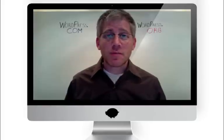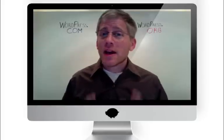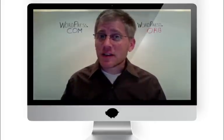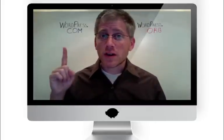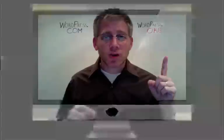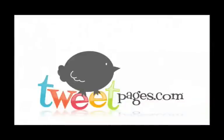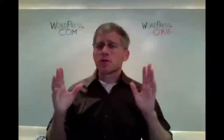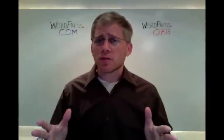Hi, I'm Matt Clark here with TweetPages.com, and I'm here to explain the difference between WordPress.com and WordPress.org. So, you're ready to start your blog, and you're wondering, what is WordPress?